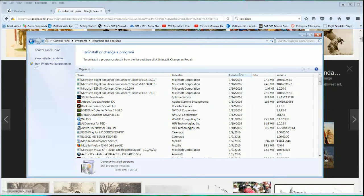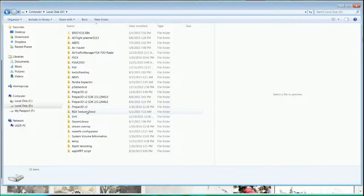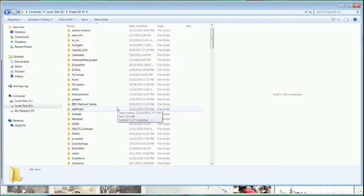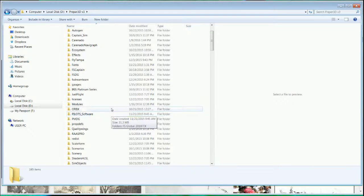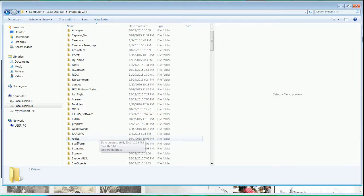How to install this: you need to go to the Prepar3D version 3, there's a folder called the Redist, which is redistributable.